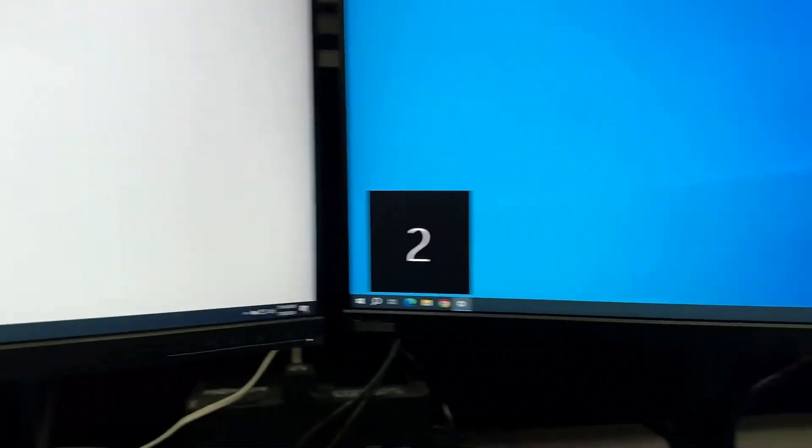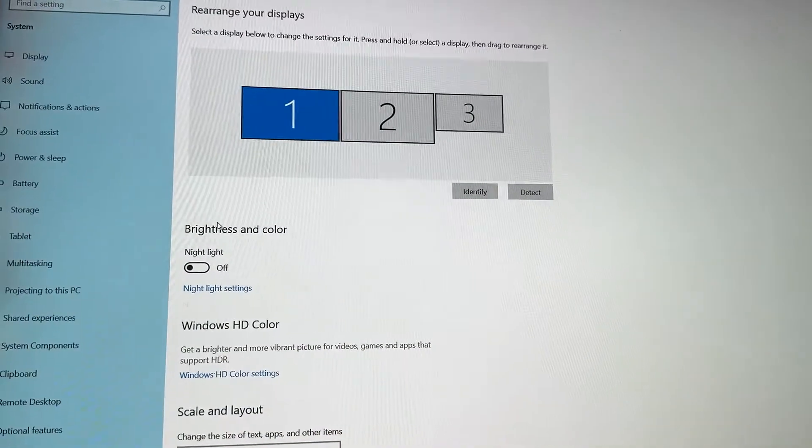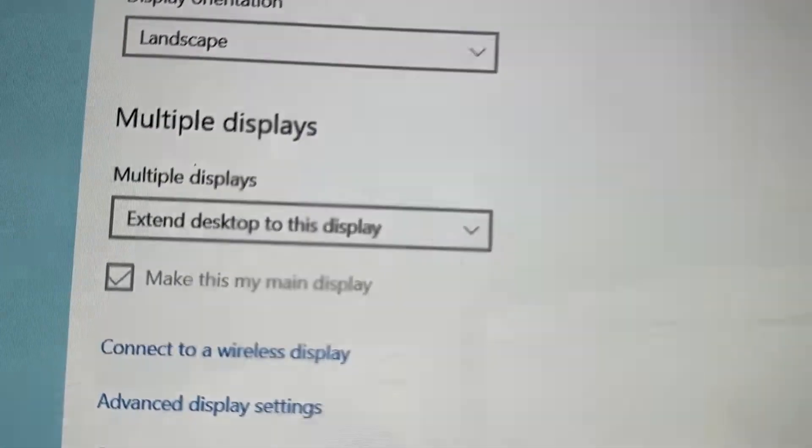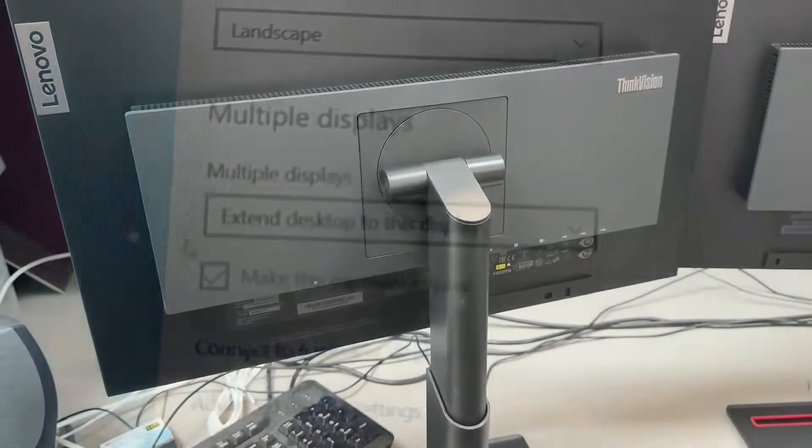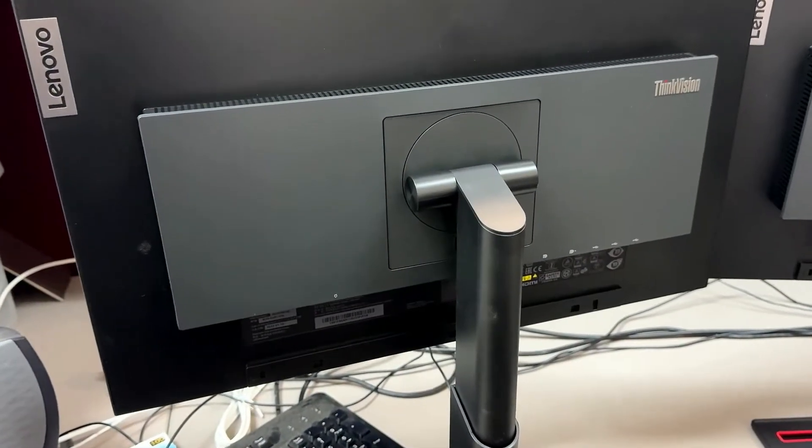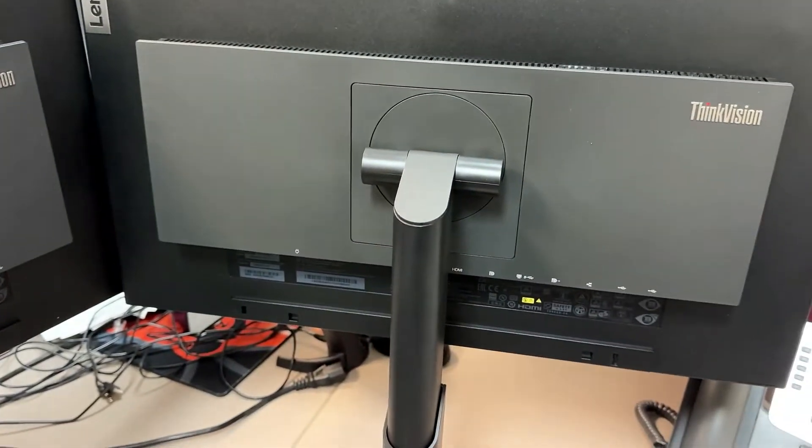In today's video, I'm going to show you how to daisy chain Lenovo monitors. In this case, we're connecting three separate monitors to one Lenovo laptop through a single USB-C cable and daisy chained with DisplayPort cables.